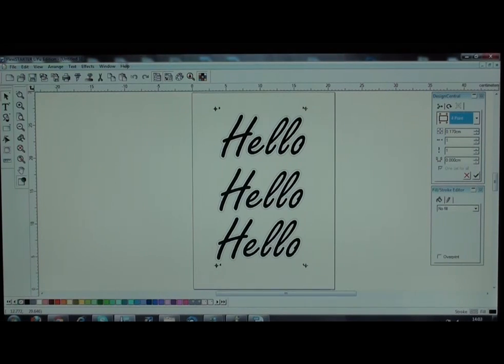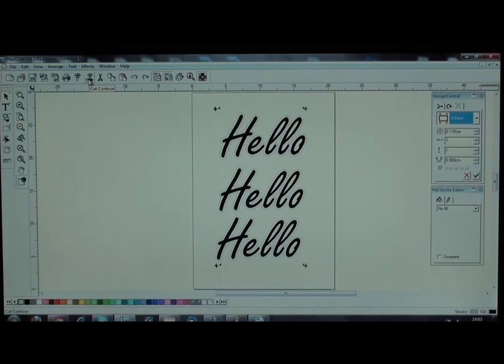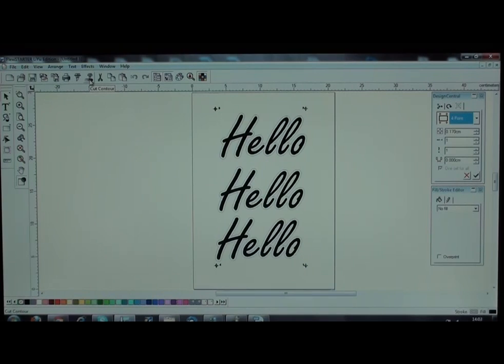Now you can see the red contour cutting icon has lit up and you can use it to do contour cut.